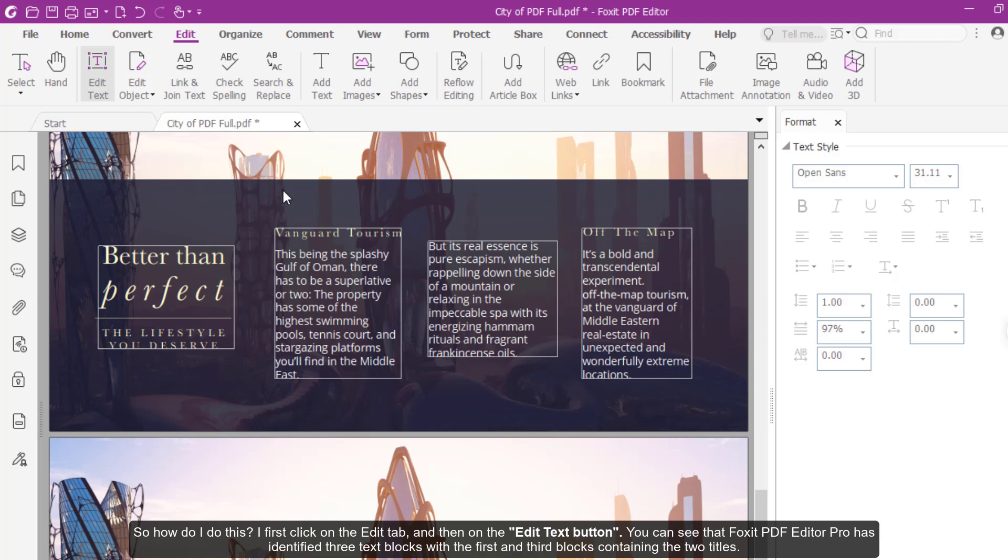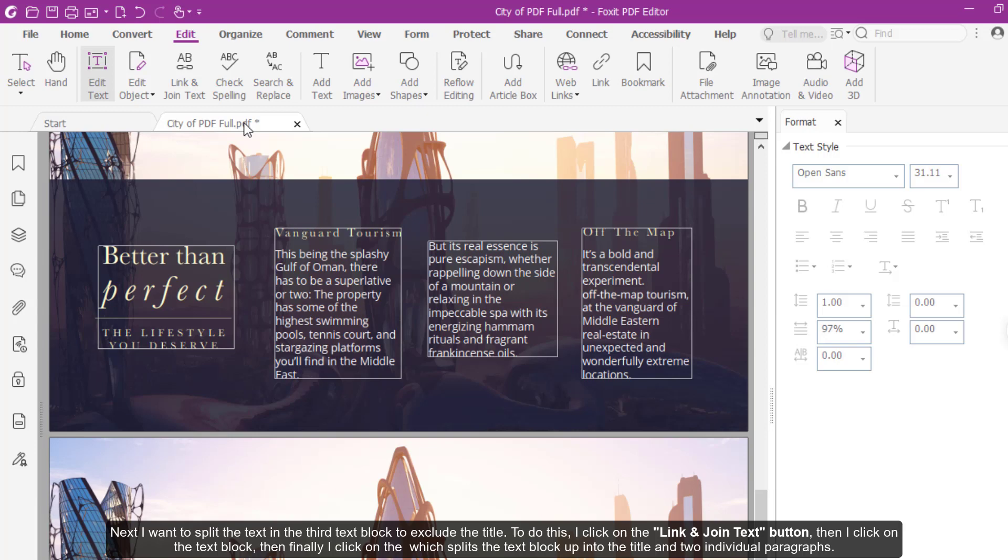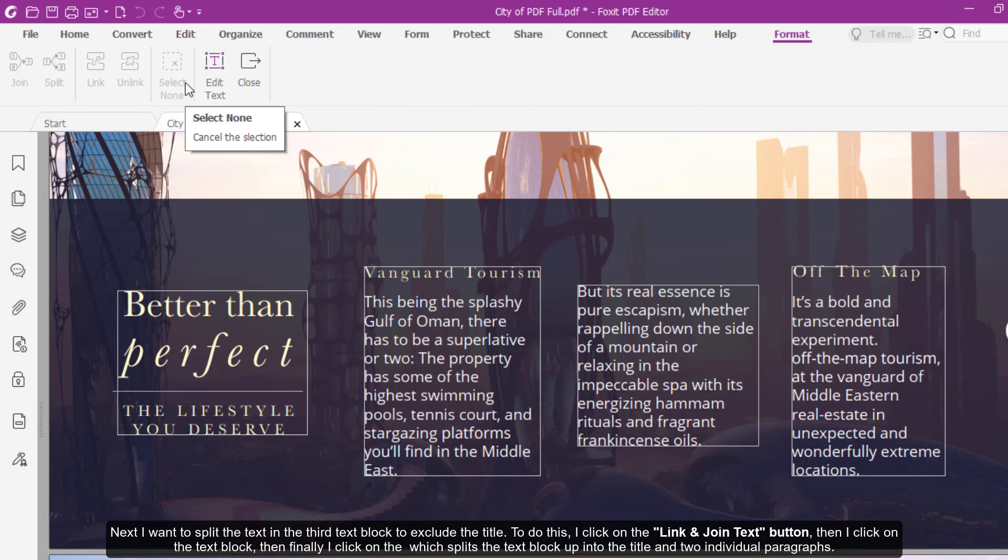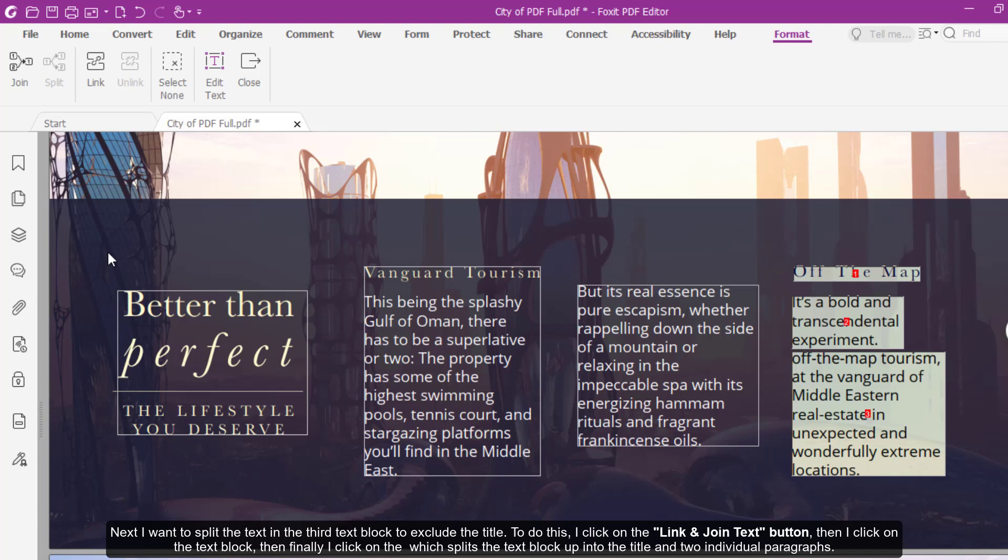Next, I want to split the text in the third text block to exclude the title. To do this, I click on the Link and Join Text button, then I click on the text block, then finally I click on the Split button, which splits the text block up into the title and two individual paragraphs.